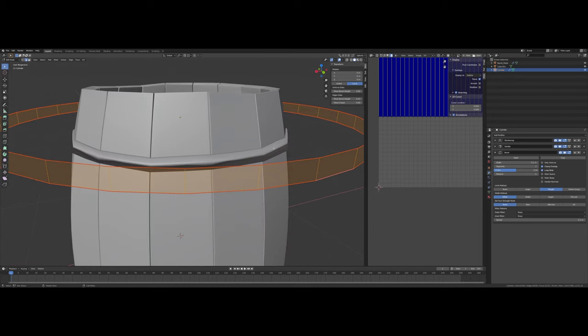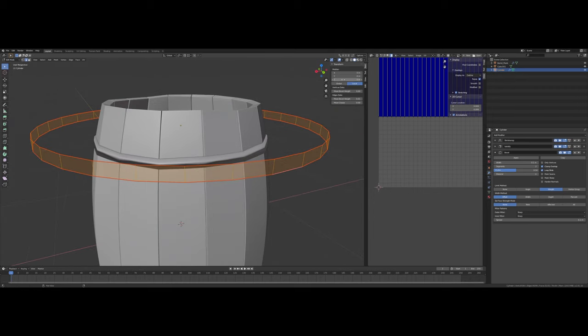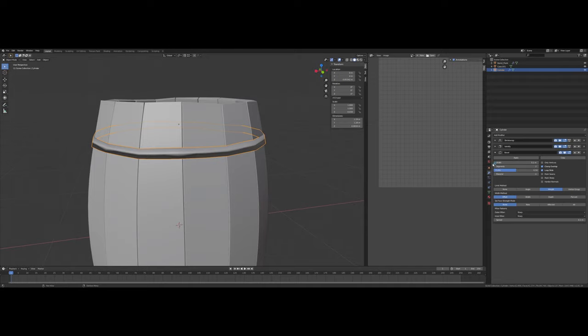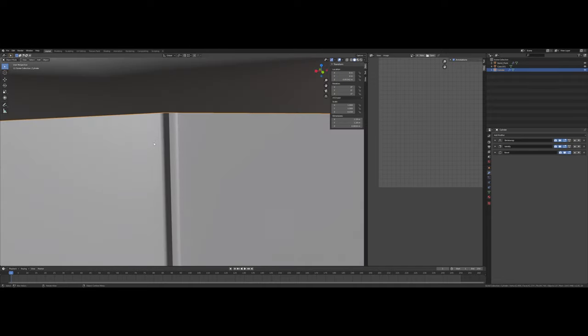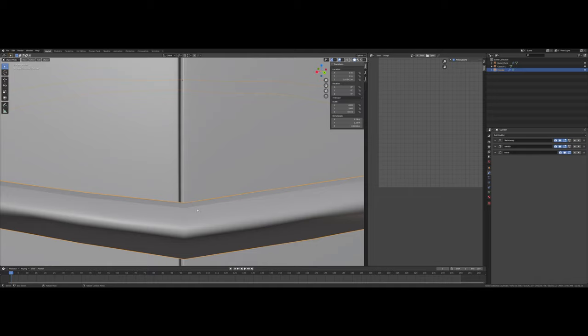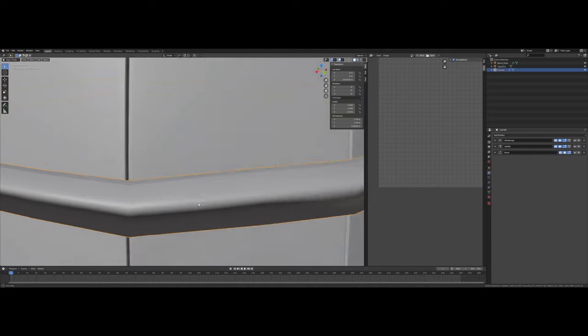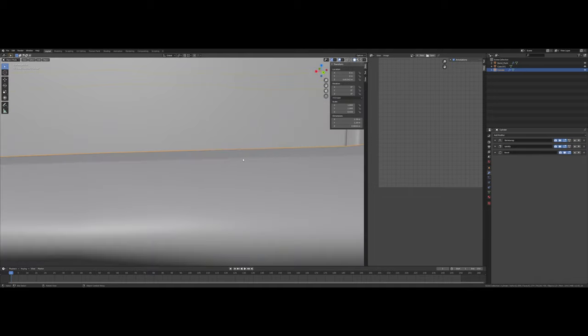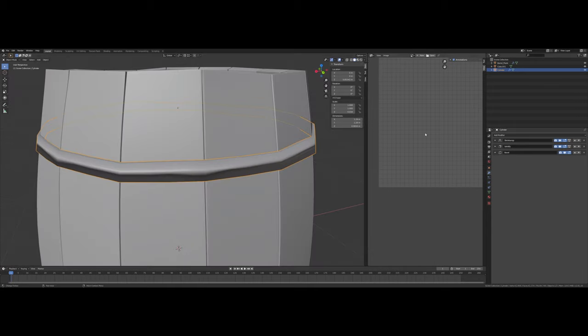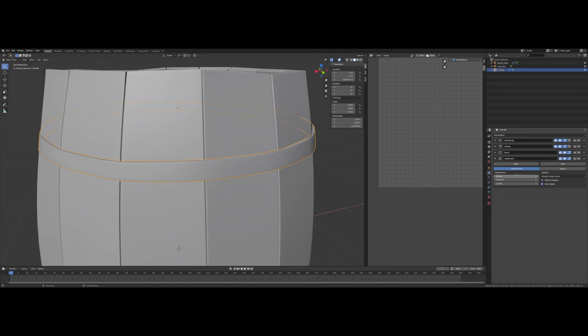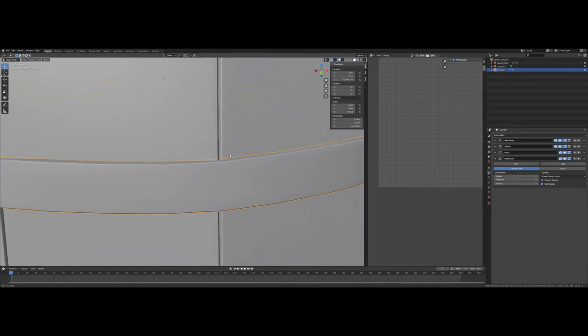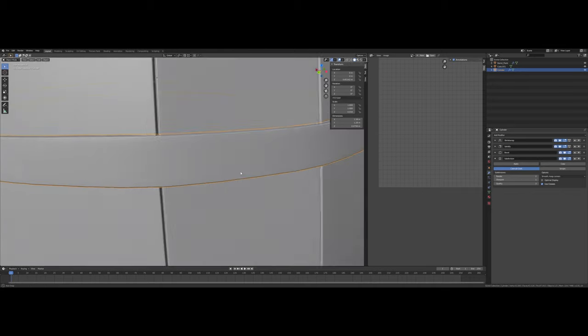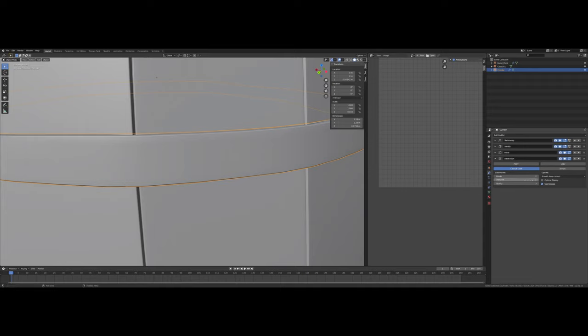Switch back into Object Mode. And I assume that Bevel is doing something. I'm going to try adding a subdivision surface on now. Now it looks like that Bevel is really holding the edge's shape together.